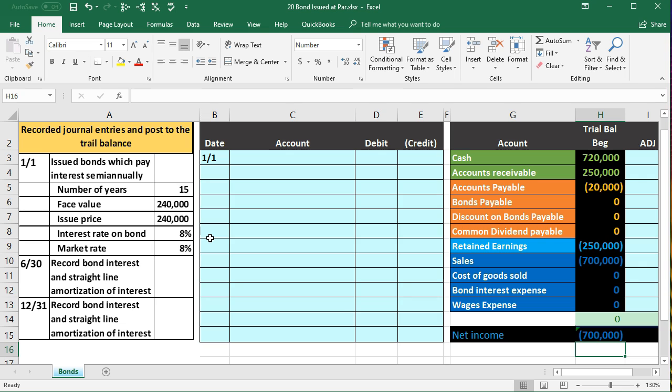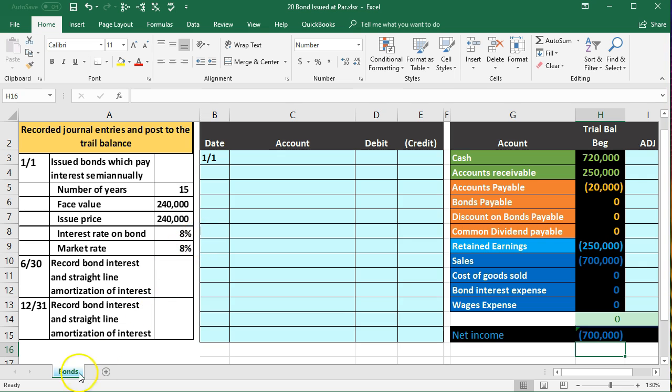In our data we issued a bond which pays interest semi-annually. It's a 15-year bond, the face amount is $240,000, issue price $240,000. The interest rate on the bond is 8% as well as the market rate.